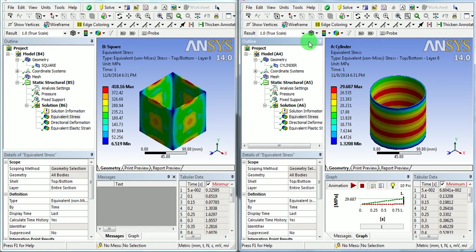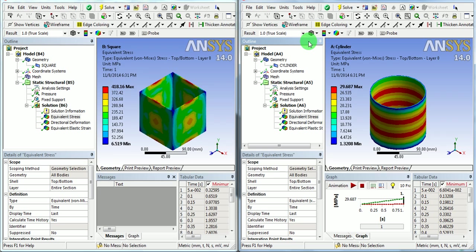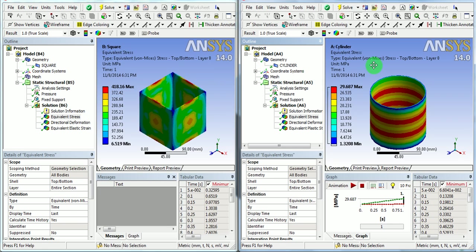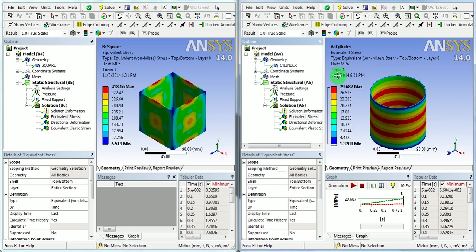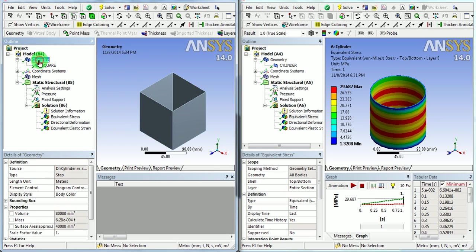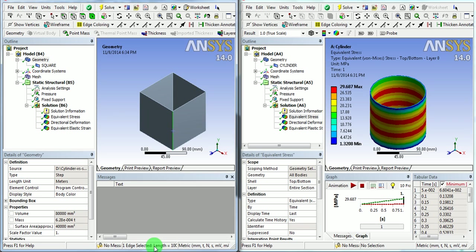This video will demonstrate the difference in the results of stress, strain and deformation between two geometries. The first geometry is a square based geometry and second geometry is circular based cylindrical geometry. Both have the height of 100 mm.